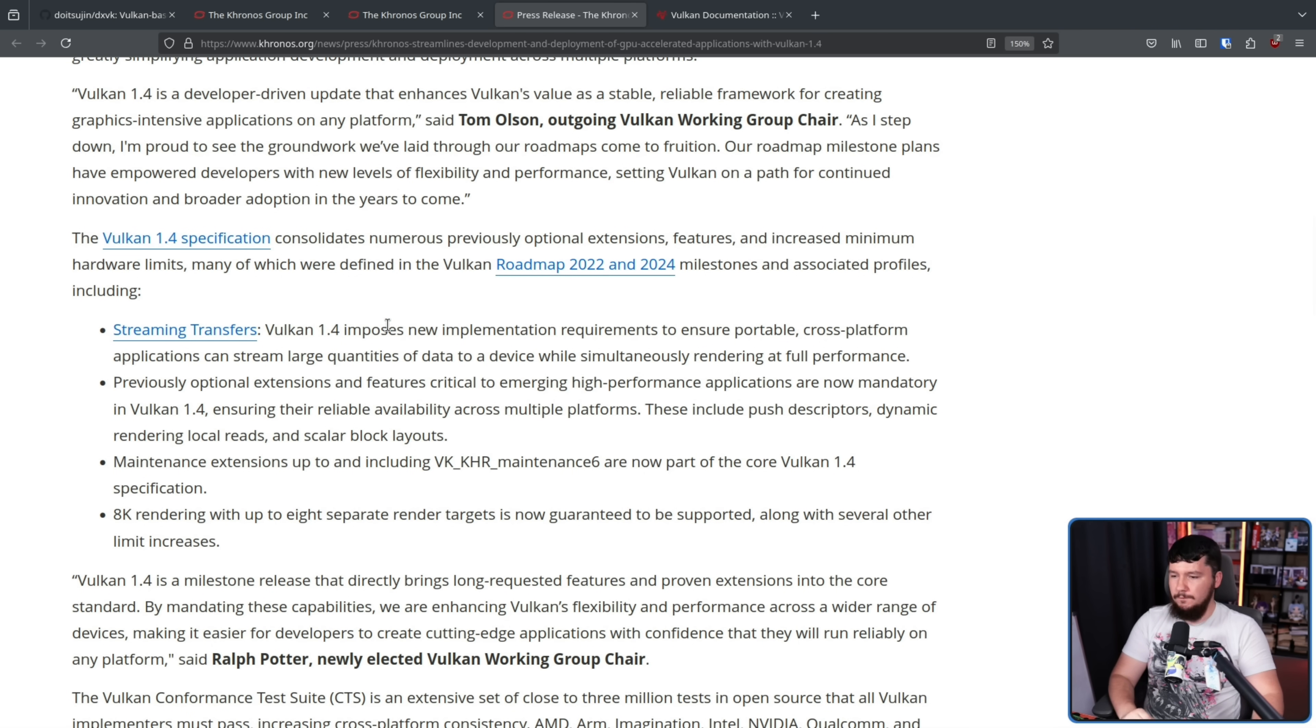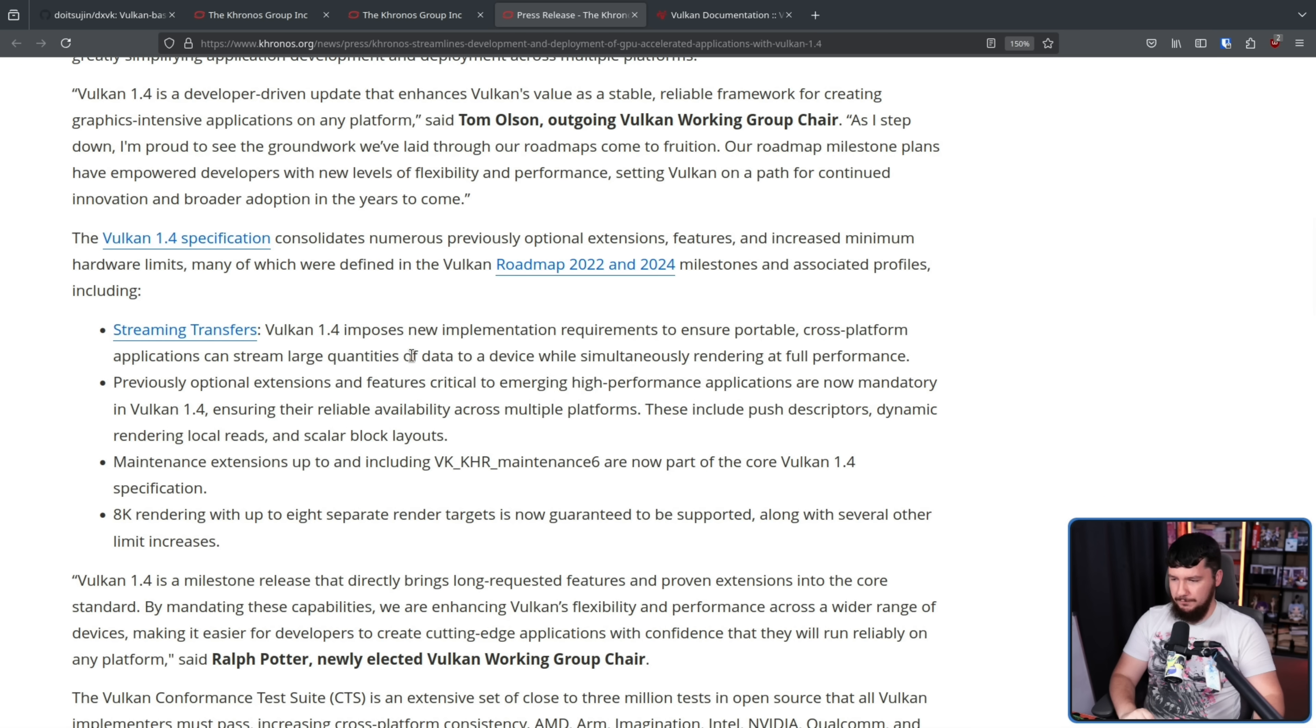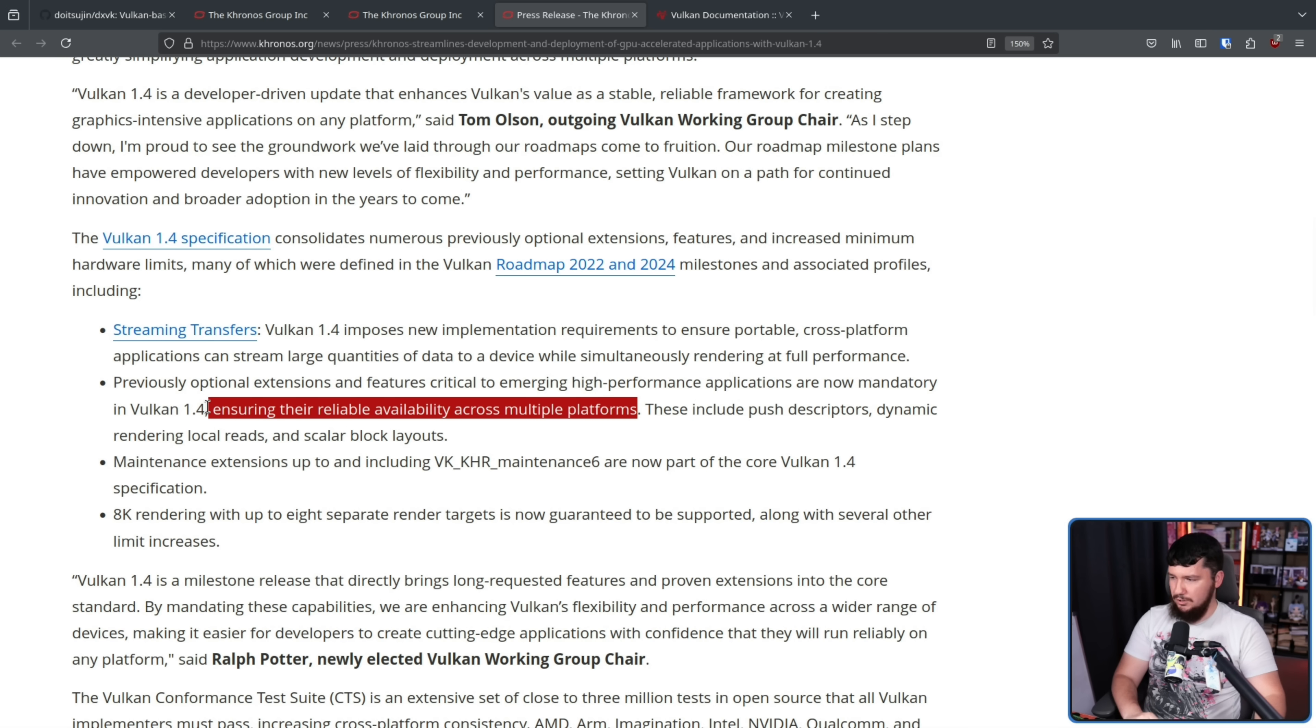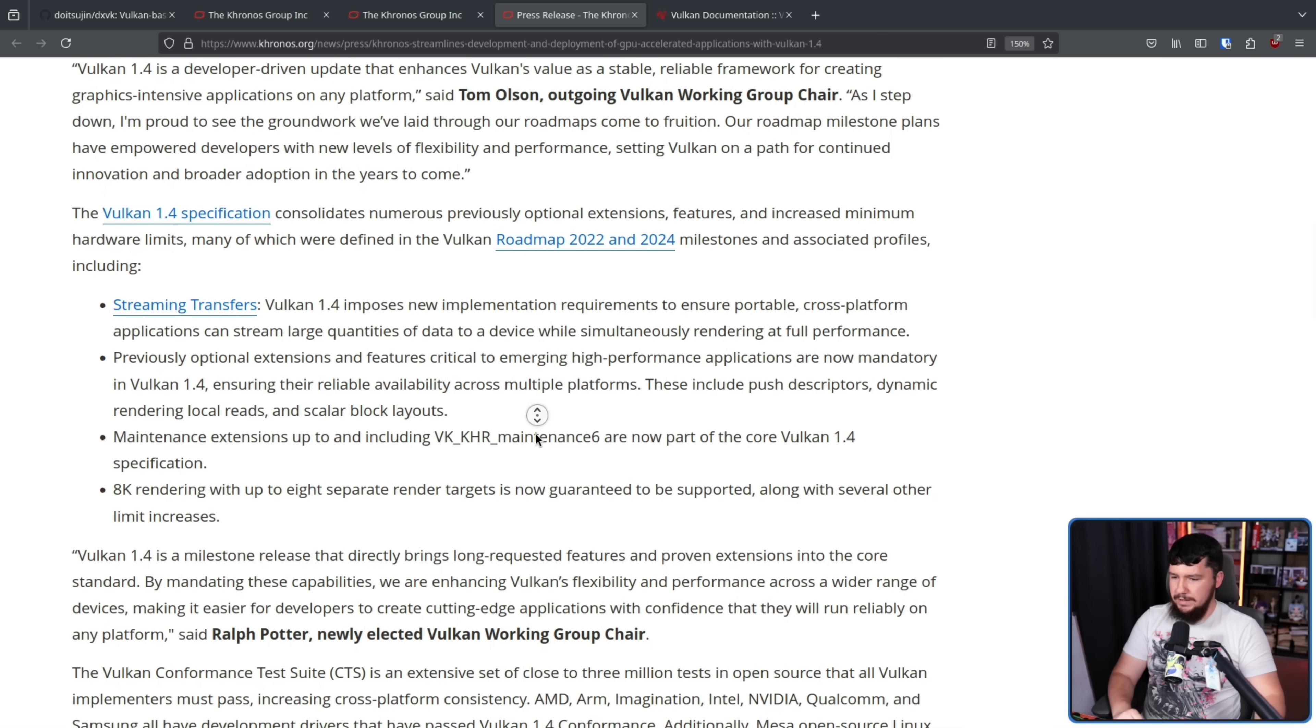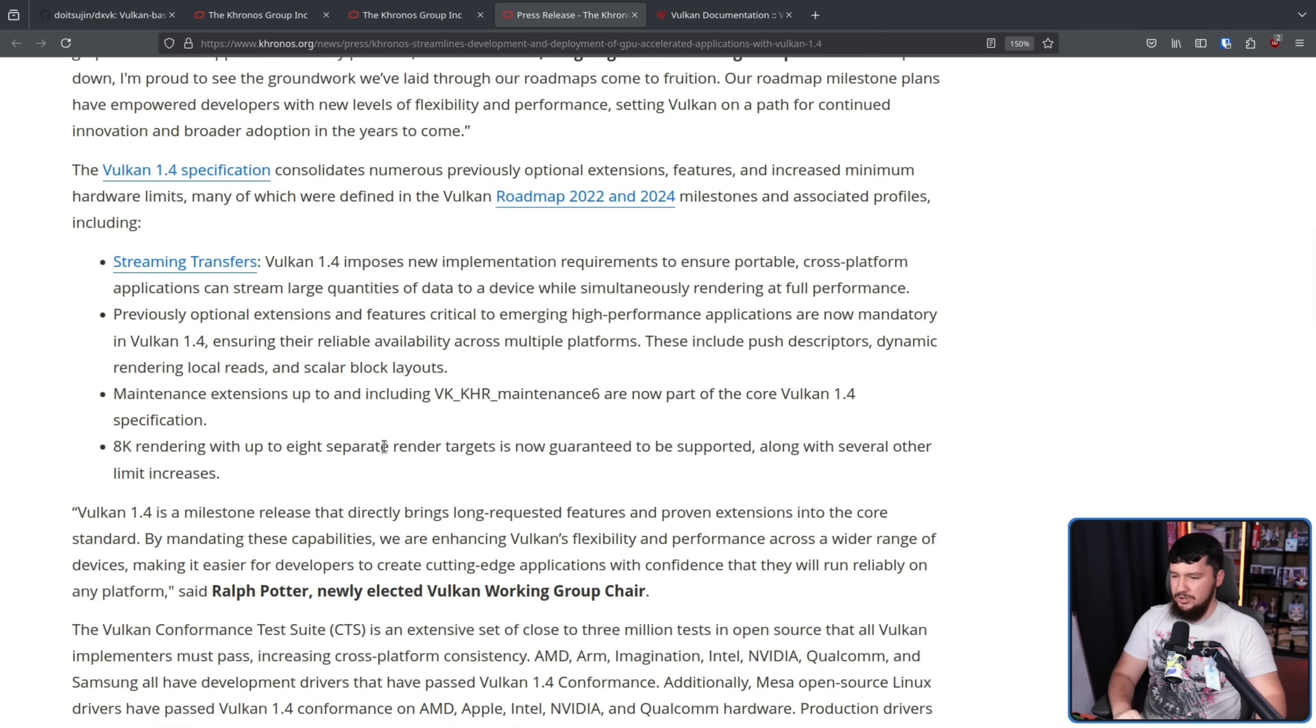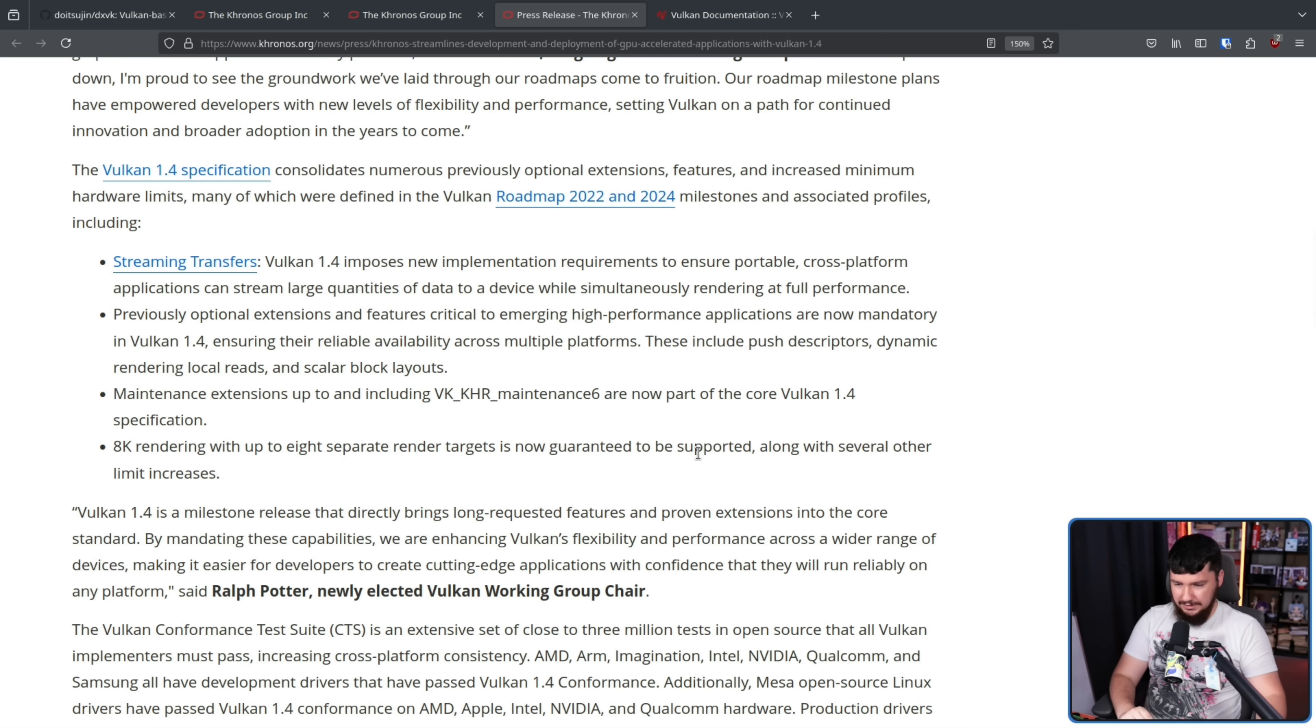They did want to highlight a couple of specific features. Streaming transfers - Vulkan 1.4 imposes new implementation requirements to ensure portable, cross-platform applications can stream large quantities of data to a device while simultaneously rendering at full performance. Previously optional extensions and features critical to emerging high-performance applications are now mandatory in Vulkan 1.4, ensuring their reliable availability across multiple platforms. These include push descriptors, dynamic rendering local reads, and scalar block layouts. Maintenance extensions up to and including VK_KHR Maintenance 6 are now part of the core Vulkan 1.4 specification, and 8K rendering with up to 8 separate render targets is now guaranteed to be supported, along with several other limit increases.